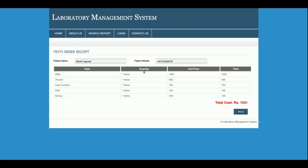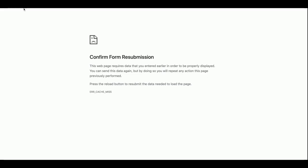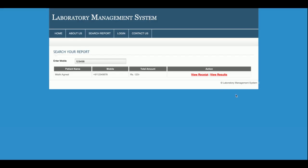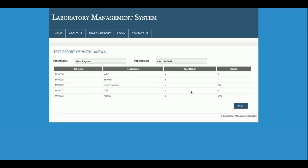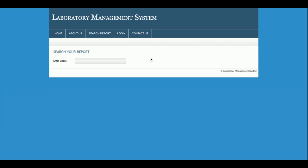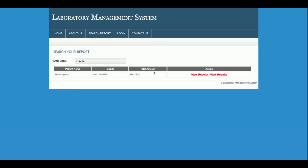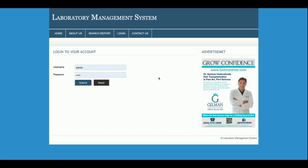Once you click on View Receipts, you can see the receipt and print it. If you click on View Result, you will be able to see the test results. The admin can create these results from the back-end panel. You enter the mobile number and search to find the relevant records.